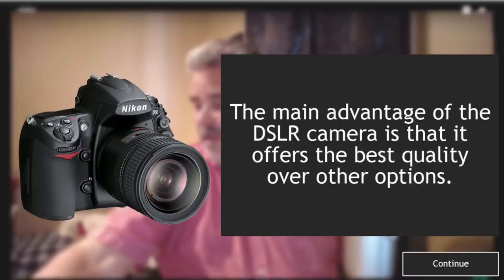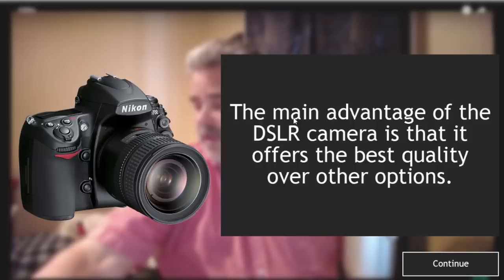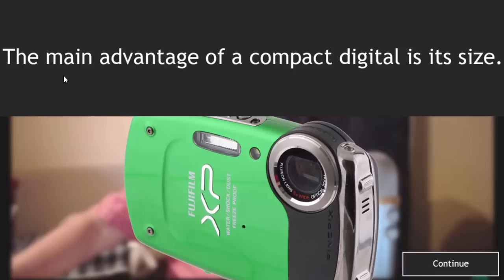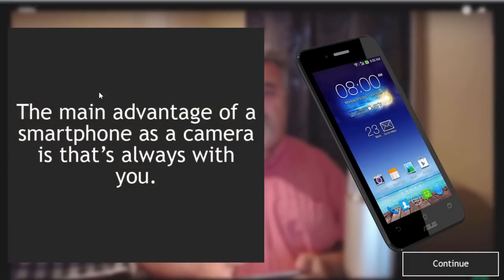So before we proceed to the next type, we now have the overlay which has got a lovely PNG file, a transparent image of a DSLR and some text emphasizing that the main advantage of course is the quality. I can hit continue. So again, the main advantage of a compact digital is its size. So here we have the main advantage of a smartphone as a camera is that it's always with you.